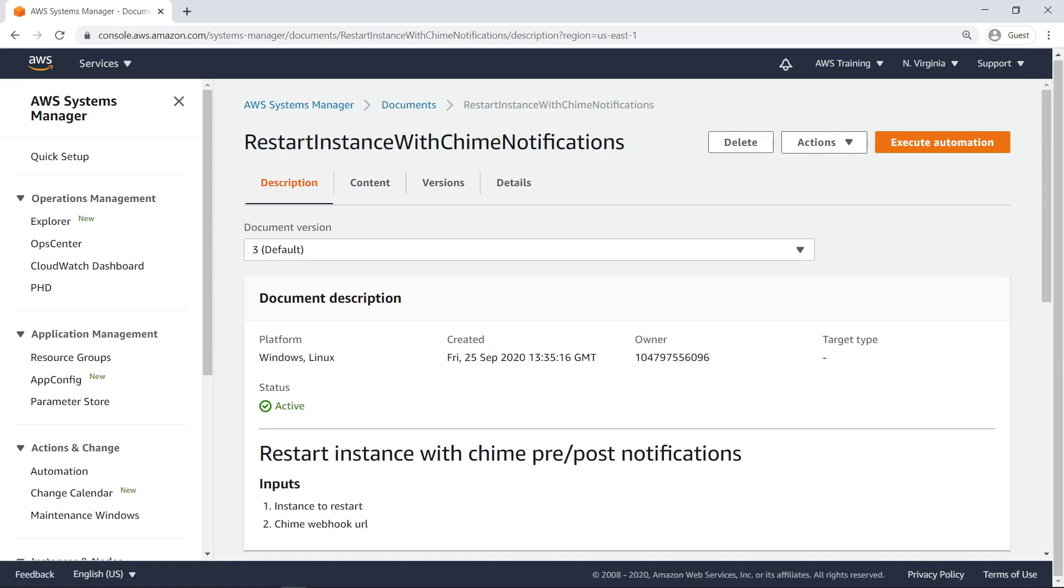This automation runbook takes two inputs upon execution from the user: a Chime chatroom webhook URL and the instance ID of an EC2 instance to be restarted.